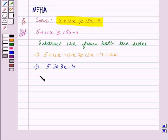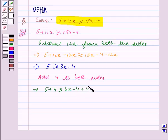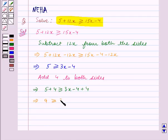Now we add 4 to both sides. This implies 5 plus 4 is greater than or equal to 3x minus 4 plus 4. Since the same number, that is 4, is added to both sides, the sign of inequality remains the same. This implies 9 is greater than or equal to 3x, since minus 4 and 4 get cancelled.